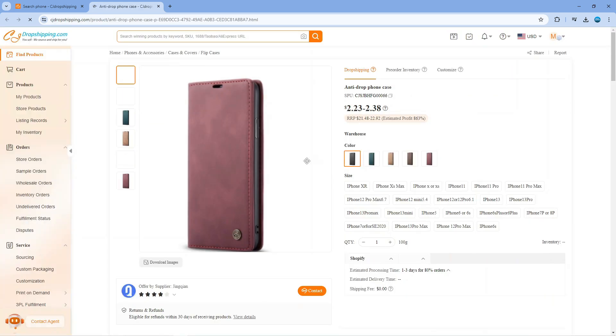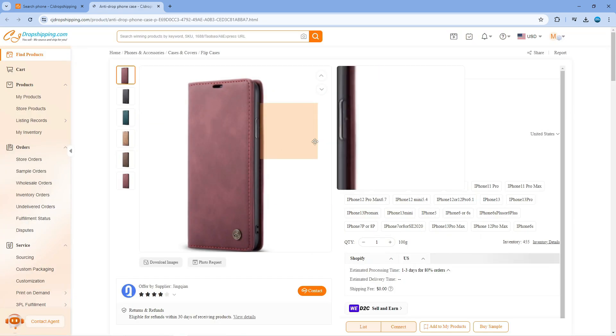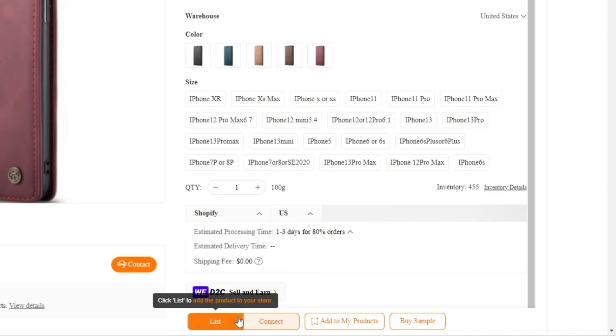Now what that's going to do is take you across to the product page. Once you're on the product page, you want to come down to the bottom and click onto the list button just down here.